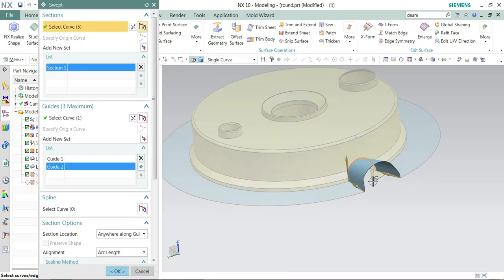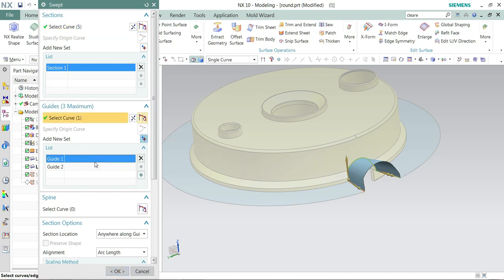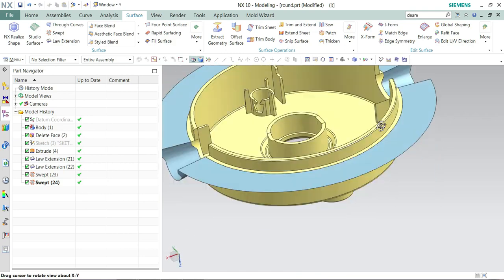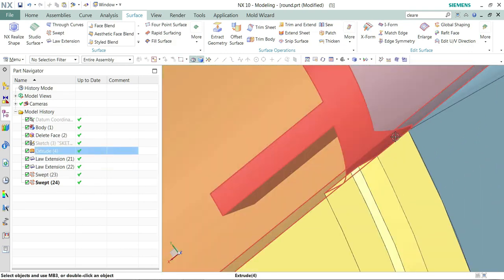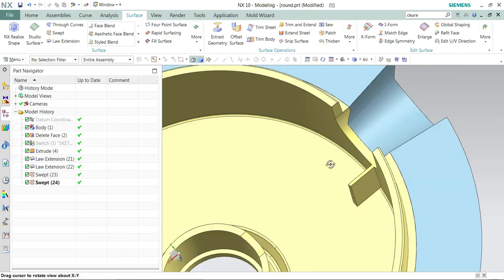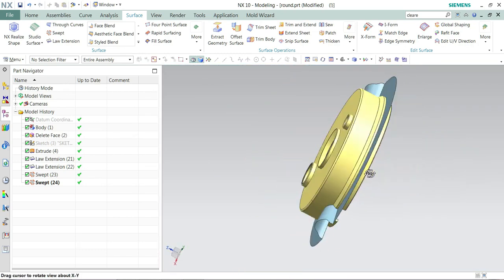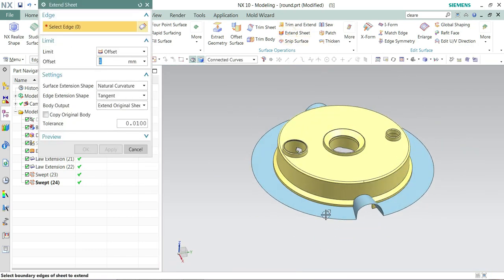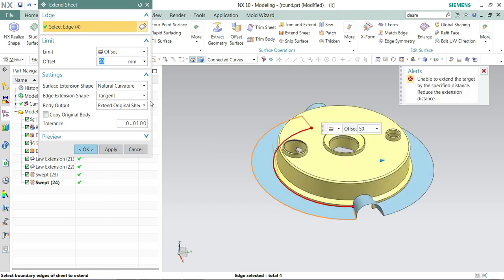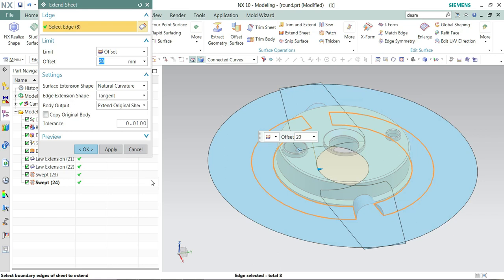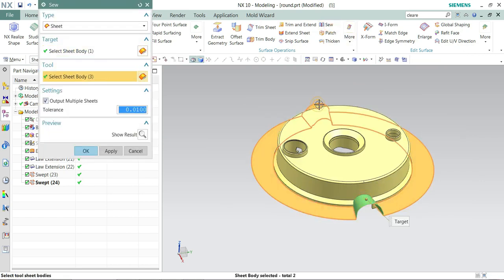So we have completed the parting surfaces. Just check if there are any gaps or places to extend. I think I can't extend it due to the curvature. I can only extend this for one or two millimeters. We'll leave it as is.